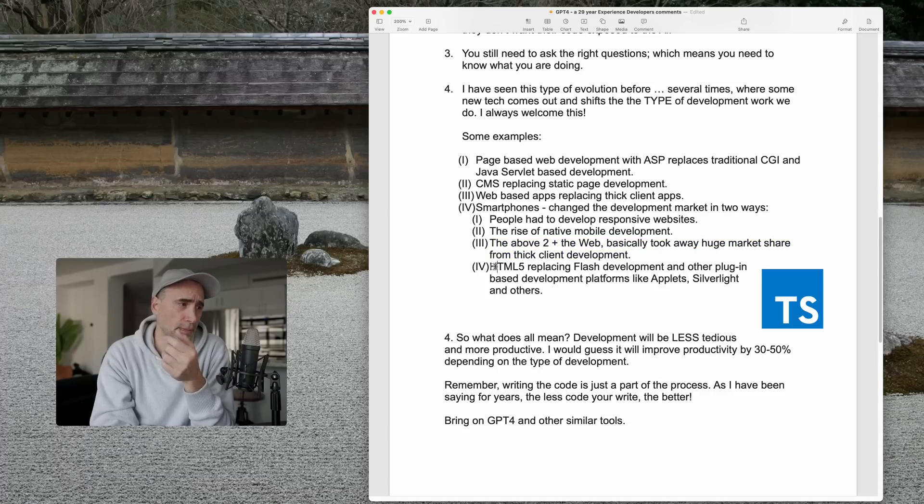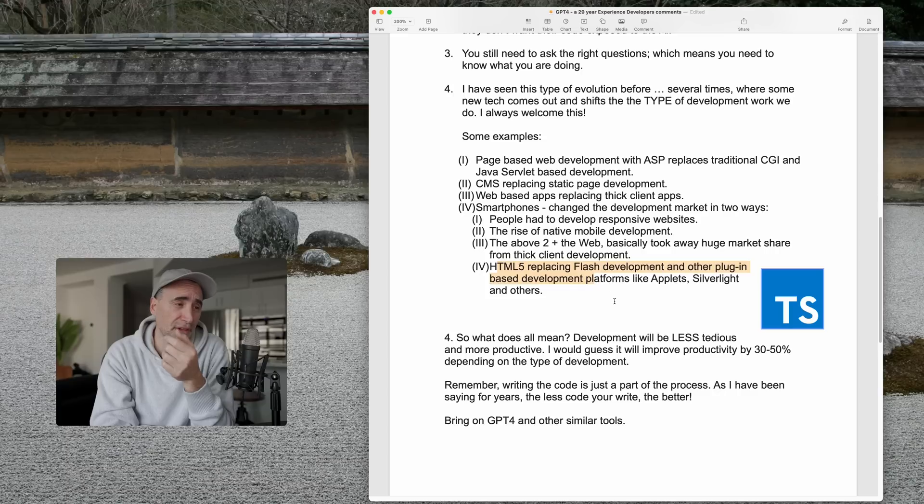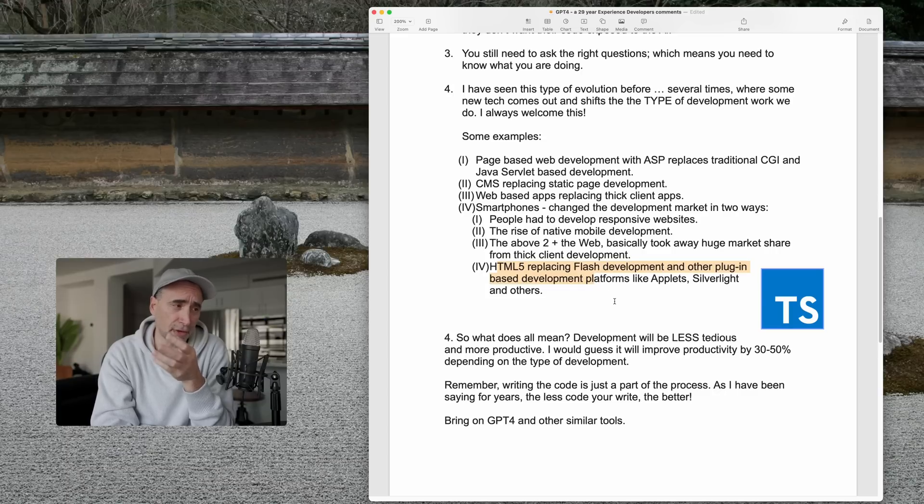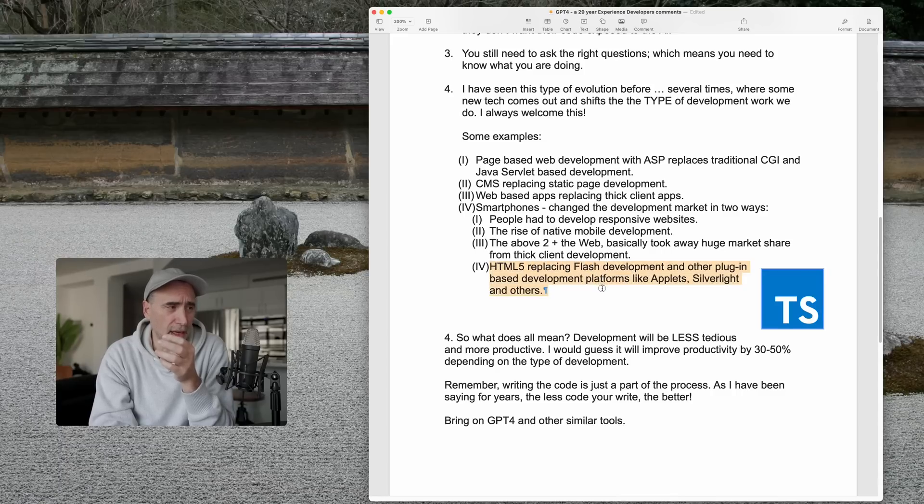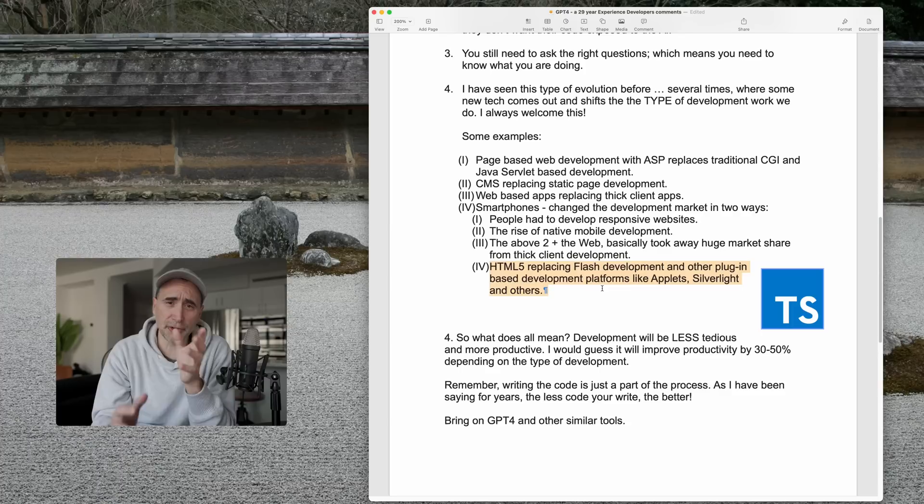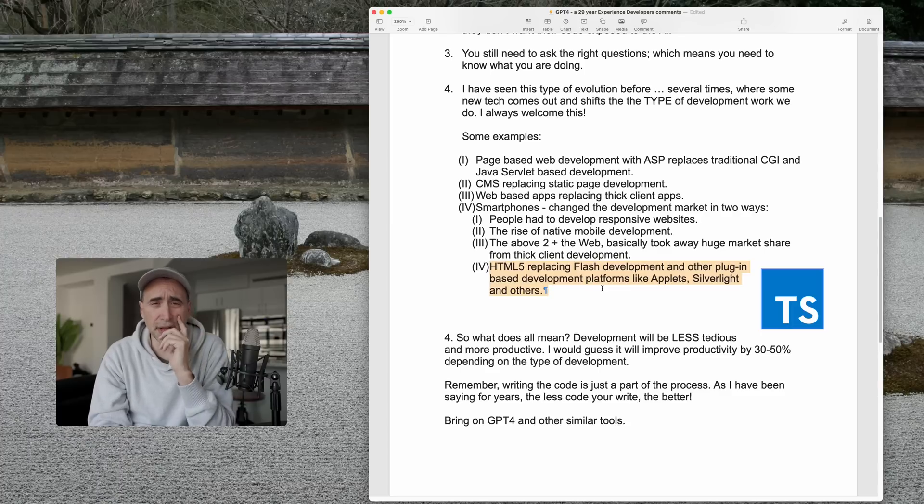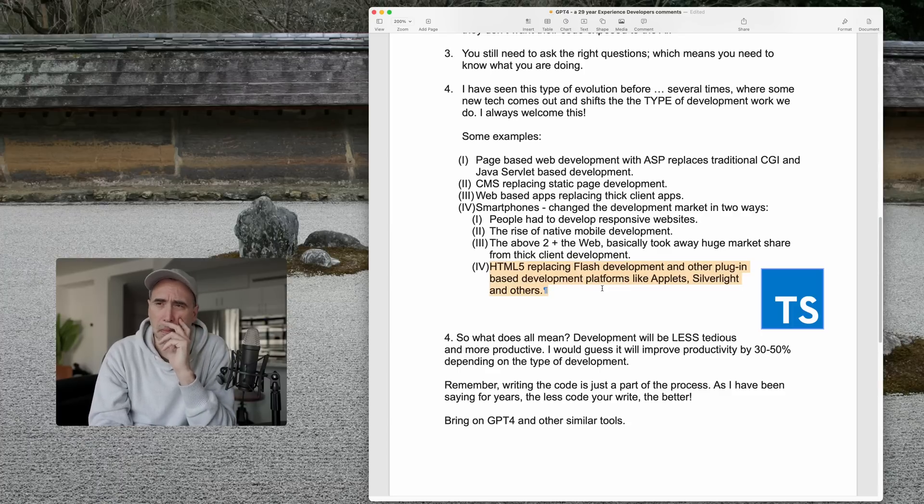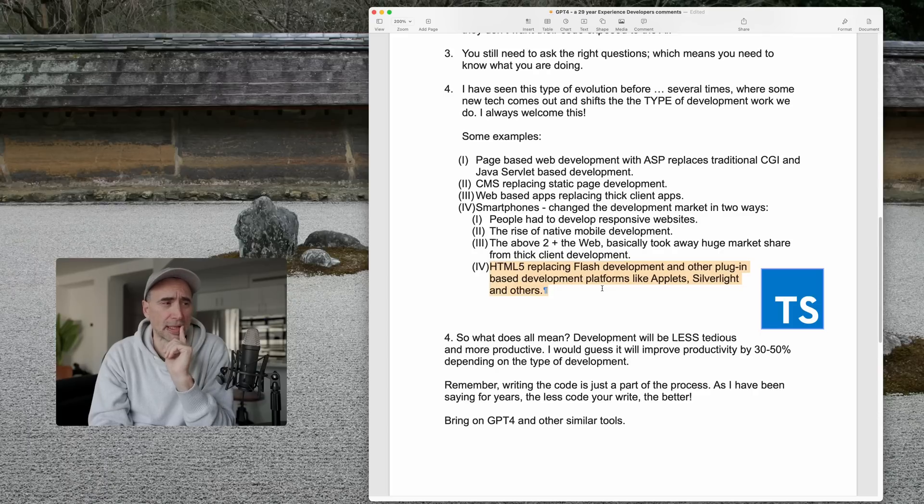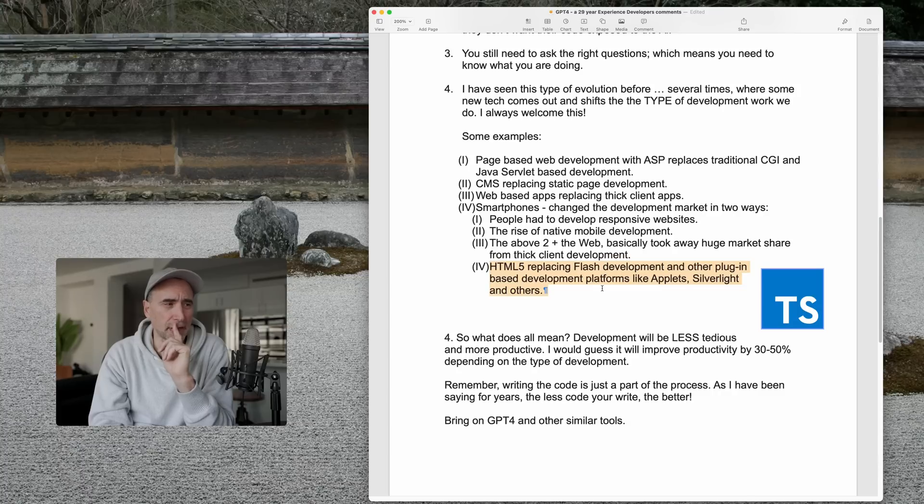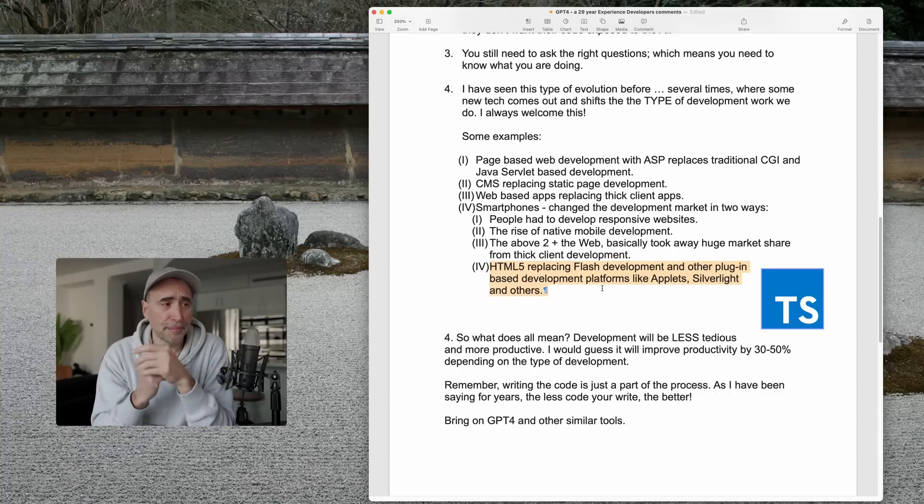Number four, HTML5 replacing Flash development and other plugin-based platforms like Applets, Java Applets, Silverlight, and others. So, in 2011 about, or 2010, something like that, Flash was, prior to that, Flash was huge from 2002 or 3 or 4, something like that, to, well, actually earlier than that, in the 90s until about 2010, Flash development was huge.